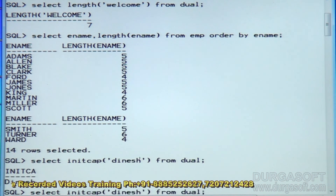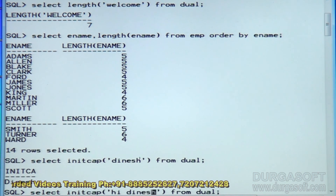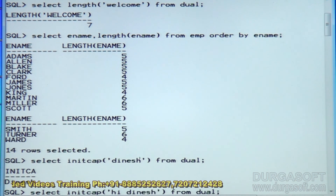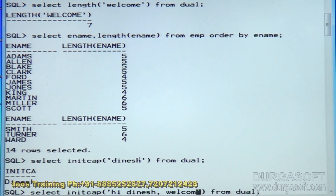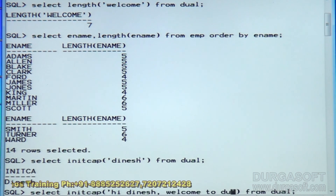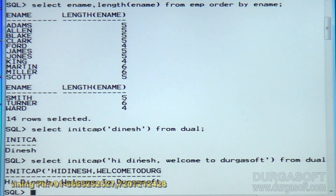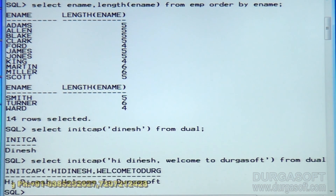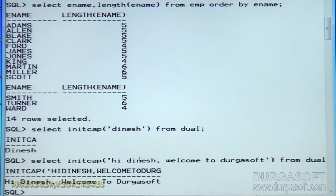If the string is having more than one word, then what is happening? For example, 'welcome to turkasoft' — each word's beginning character is displayed in capital case.